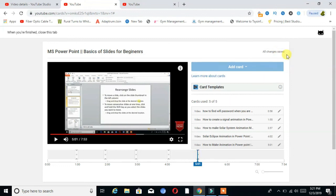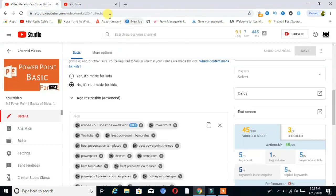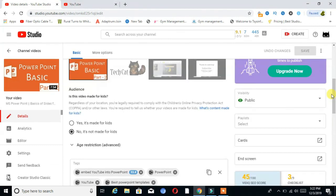You can see here is the text which shows 'All changes saved', so you have no need to manually save the changes. Our cards and end screens are now added on our video.